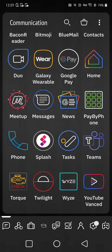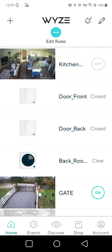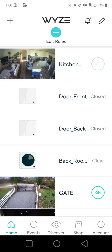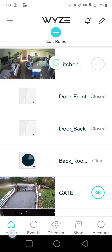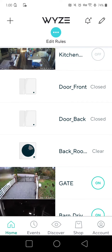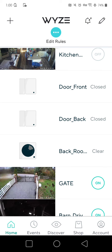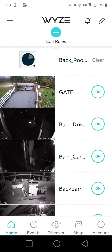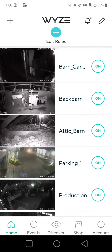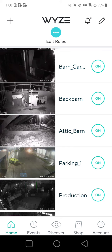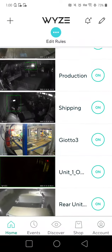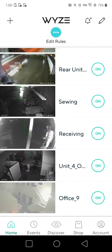I'm going to open my WyzeCam app just like you can on your Apple device. It takes me right to the home screen — I can tell it's the home screen by the home button at the bottom left. It shows me all the different cameras. In my case I have lots of cameras because of work.